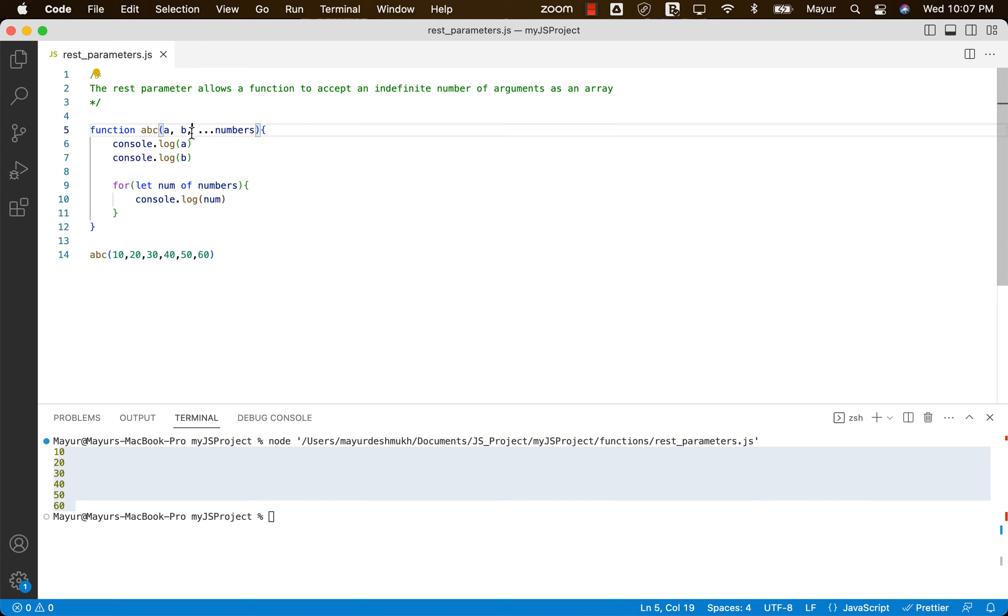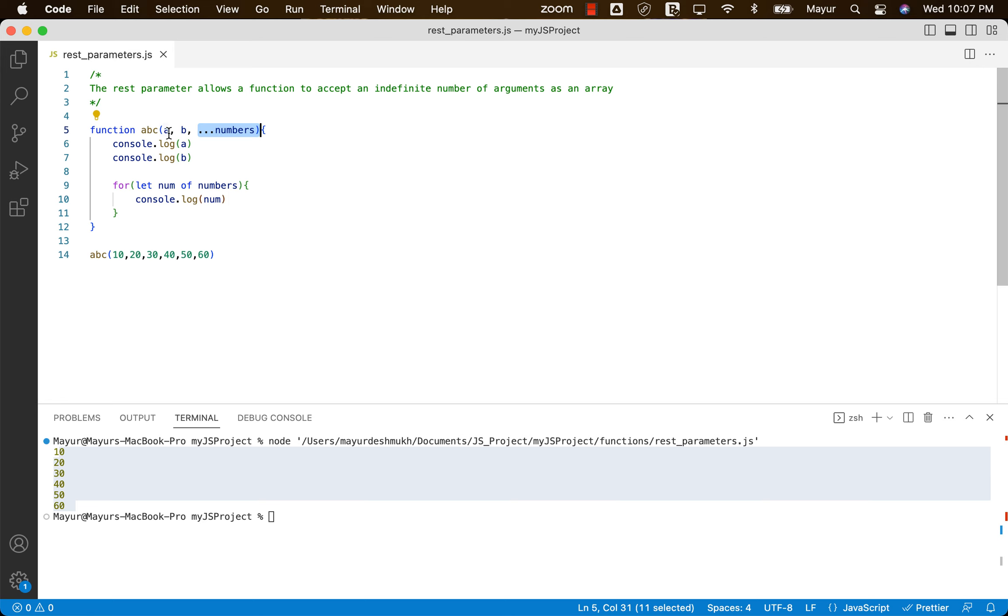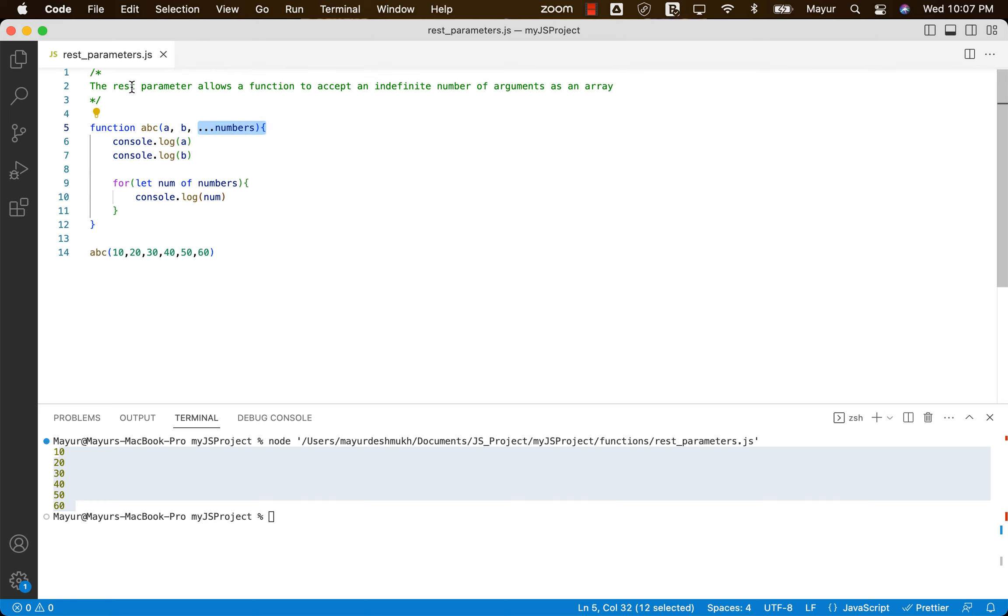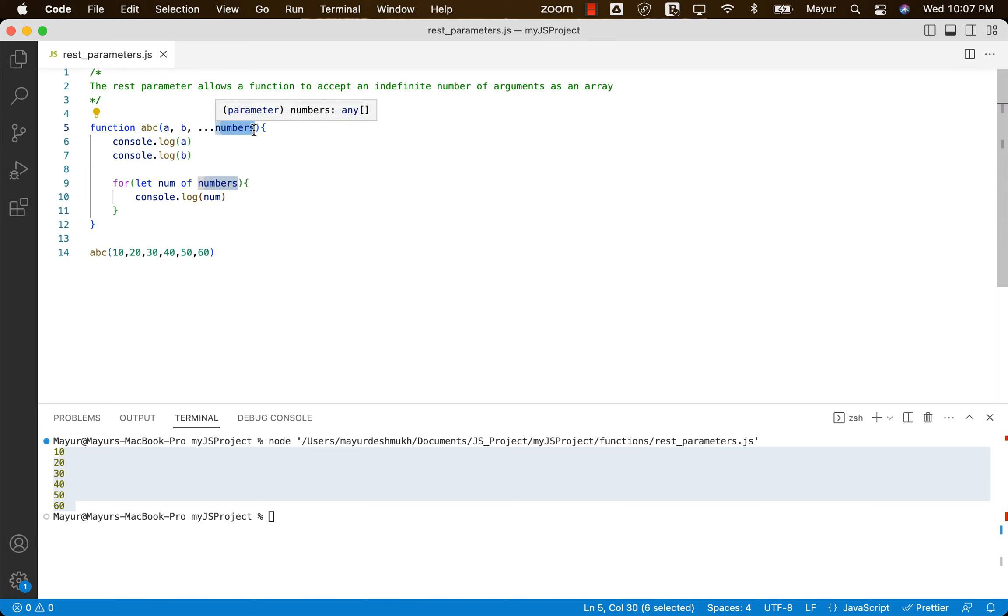So we can have normal parameters in the beginning of the function. This is very important. We cannot have REST in the beginning and then normal parameters at the end. No, that will not work. It will begin with normal parameters, and at the end, whatever parameters user will pass, all those rest of the parameters will be taken into this array.